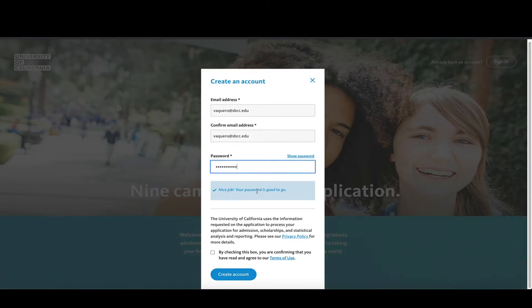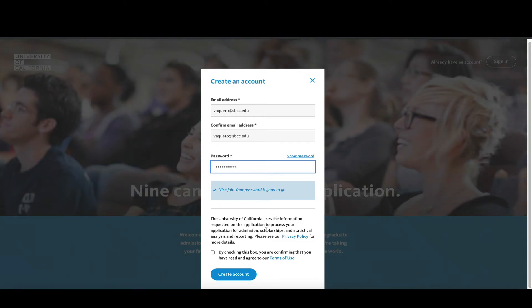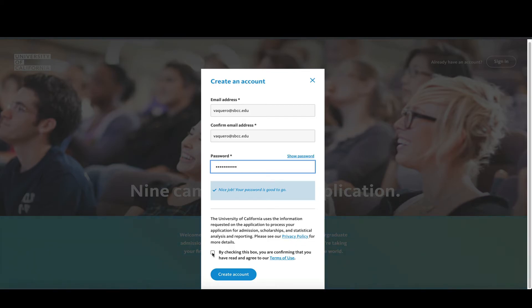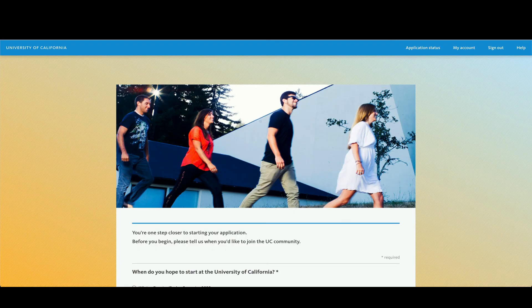It says nice job, your password is good to go. Once you've done that, you're going to scroll down to the bottom, read this information as well as the privacy policy and the terms of condition. If you agree, you're going to click in this box and then click on create an account.